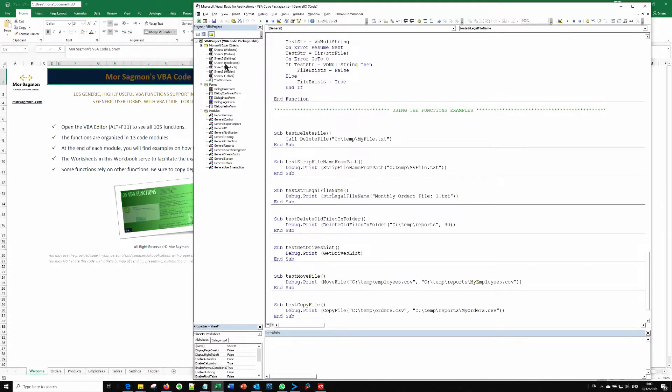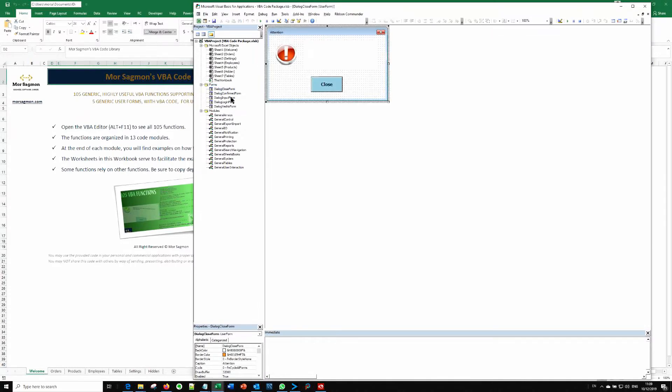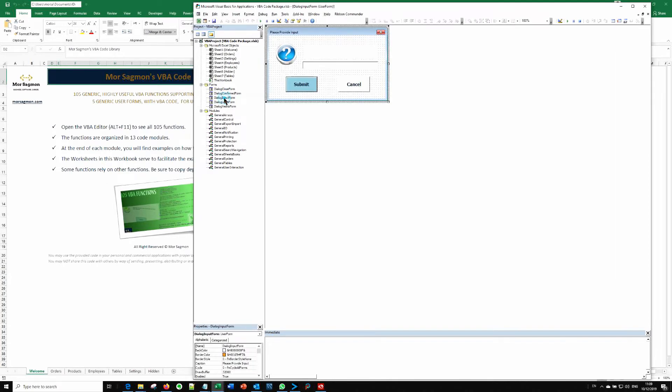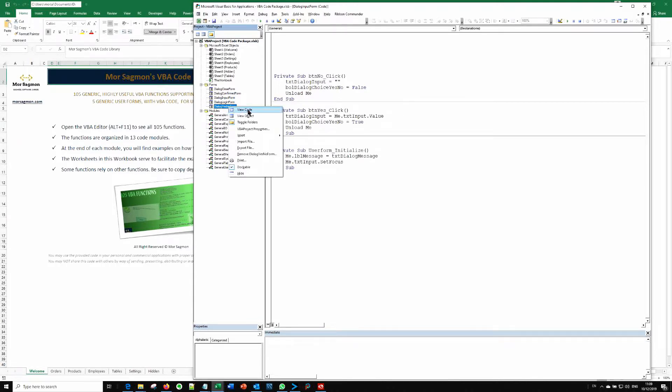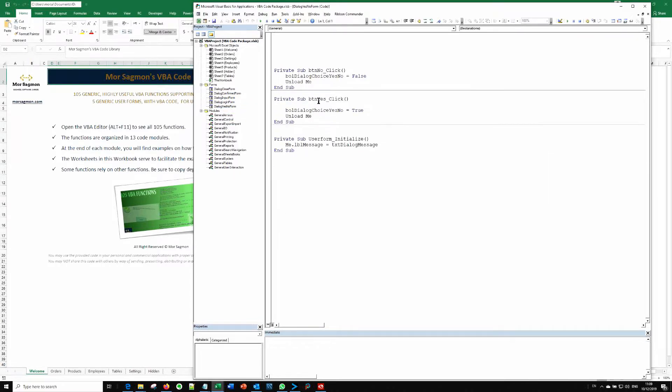And in here, you will find the forms that are included, the dialog forms that are designed and included. You can see the code behind each and every form and learn how to do that. And you will see all of the 105 modules.